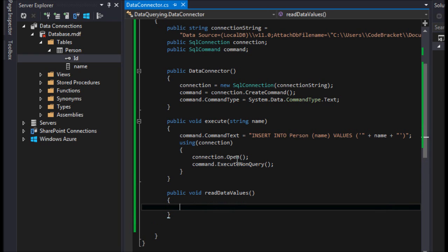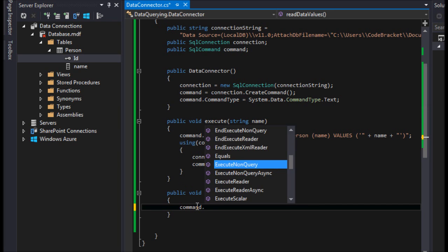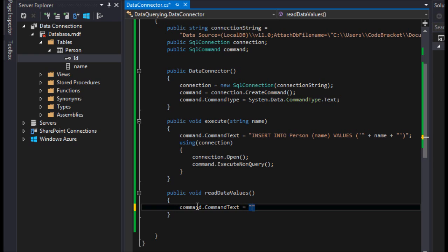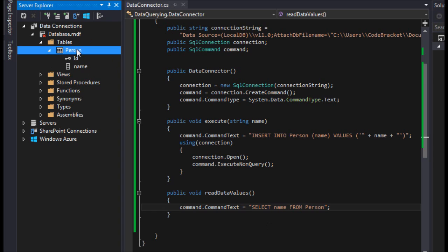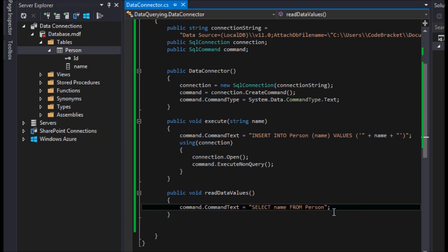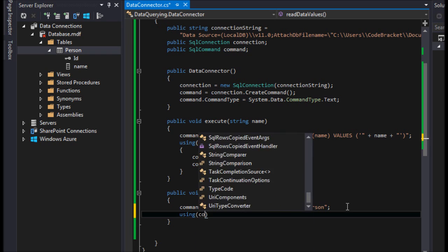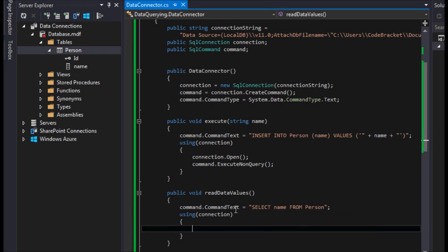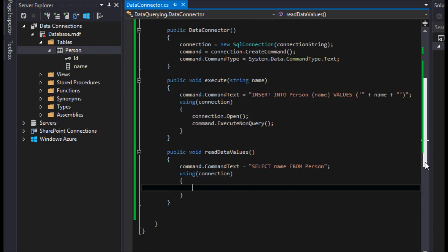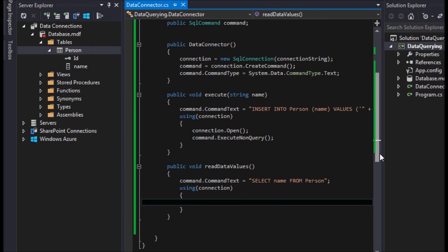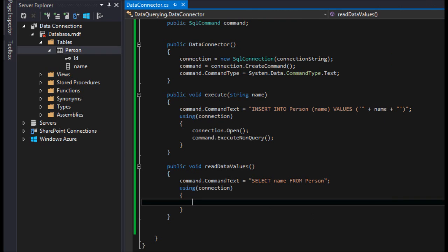Like we did last time, we need to set the command text. So we'll say command.CommandText equals 'SELECT name FROM person' — we're selecting the name column from the person table. Then we'll use a using block for the connection for security purposes: it will automatically dispose and close the connection, so we don't have to worry about the garbage collector not picking it up and someone exploiting that.